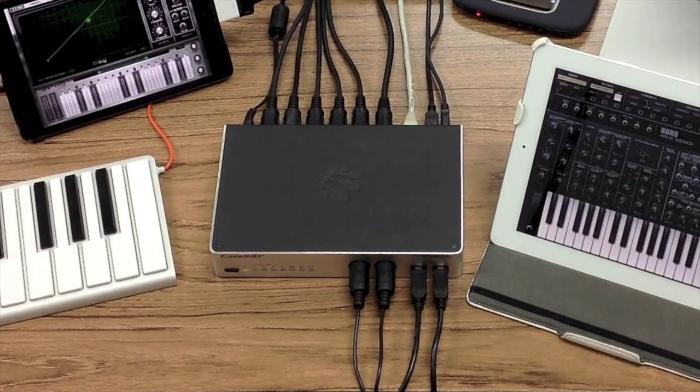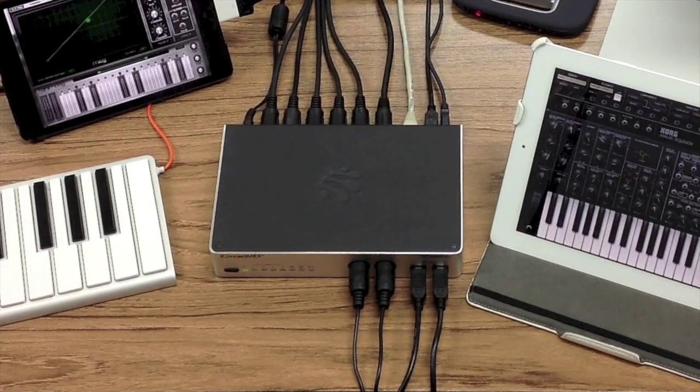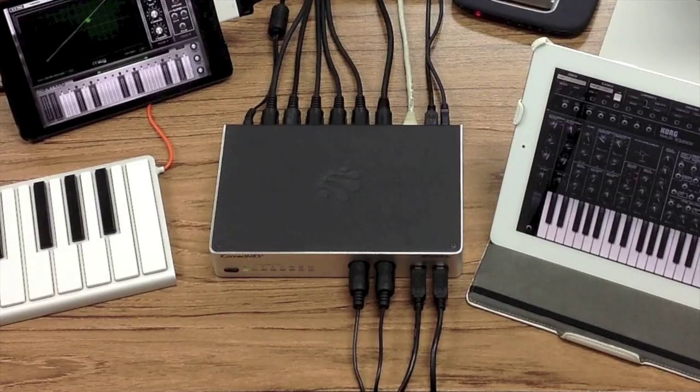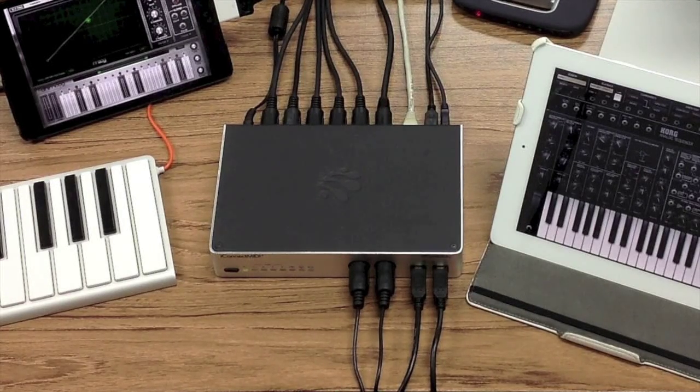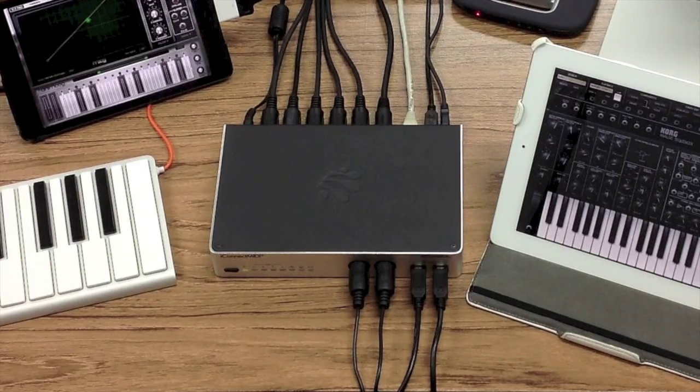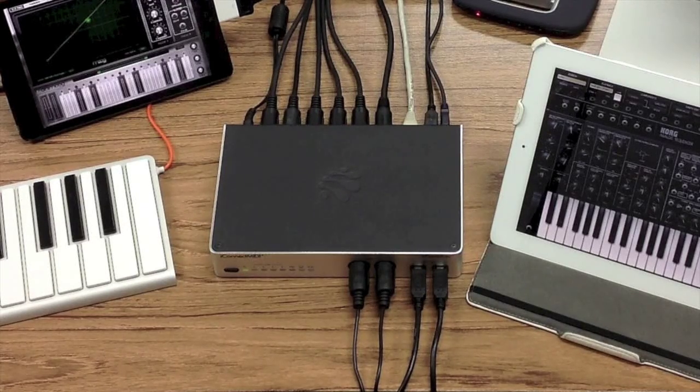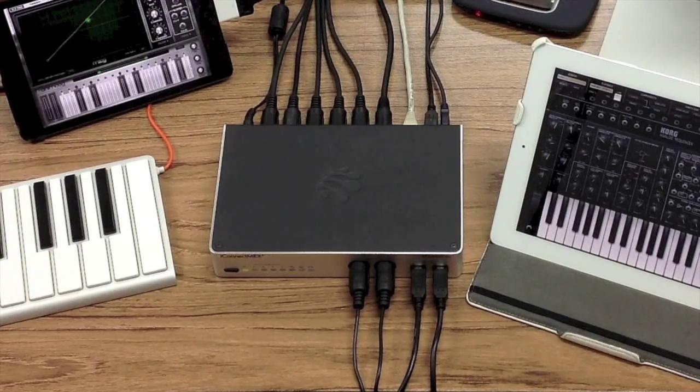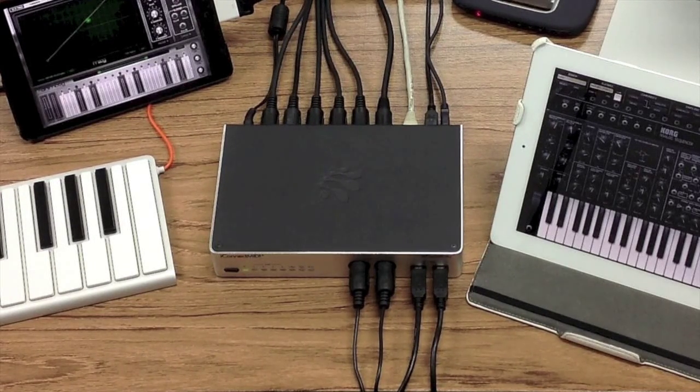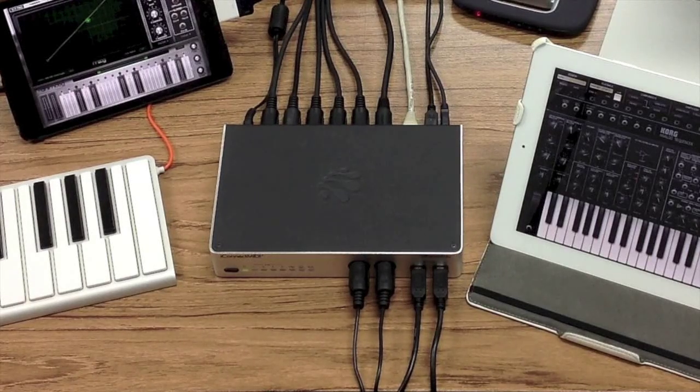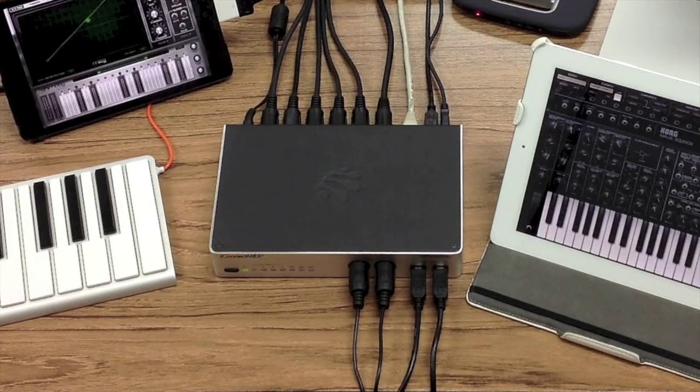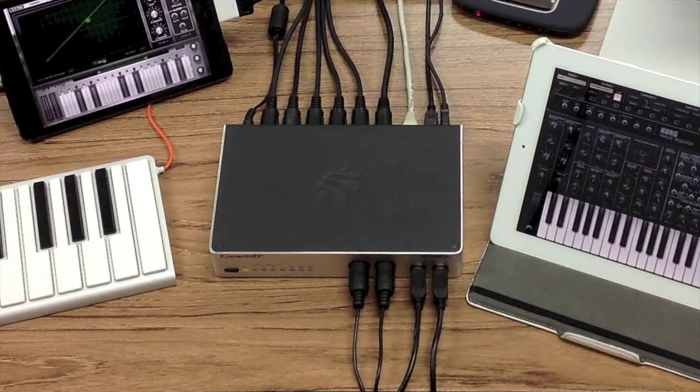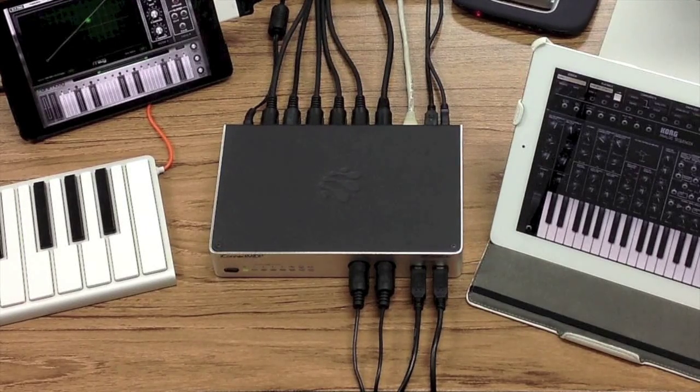The iConnect MIDI 4 Plus sets out to reinvent what it means to be a MIDI interface by introducing new technology and by combining pre-existing technologies in an intuitive way. It is a 64 port MIDI interface for PC, Mac and iDevices. It features audio pass-through enabling devices to pass not only MIDI data but also audio data from device to device.